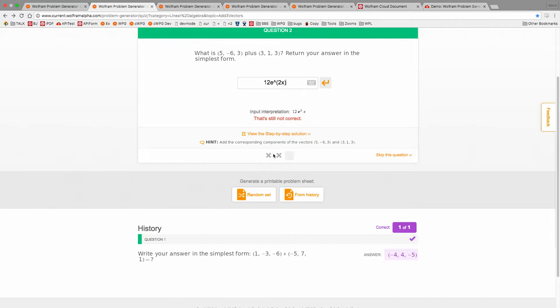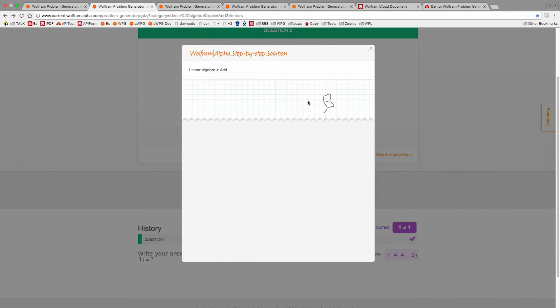You can see your previous attempts here. We give you three attempts, and if you don't get it on the third attempt, it'll pop up the step-by-step solution that we pulled from Wolfram Alpha.